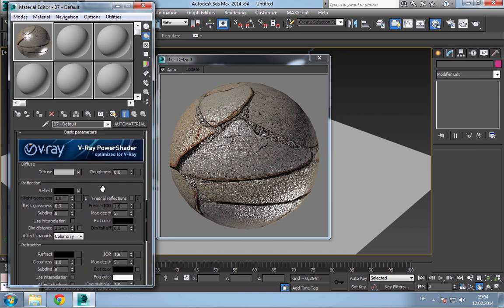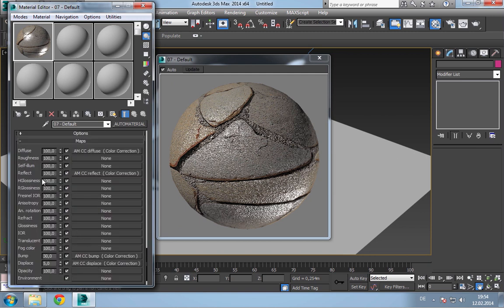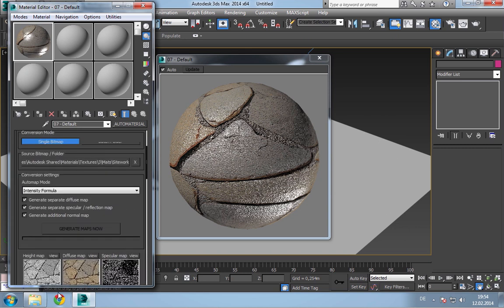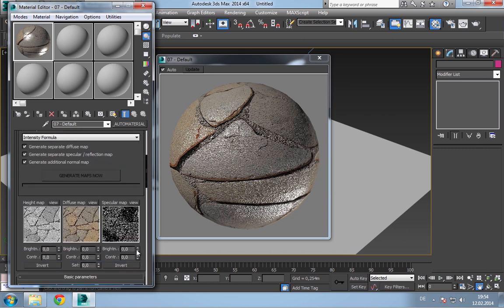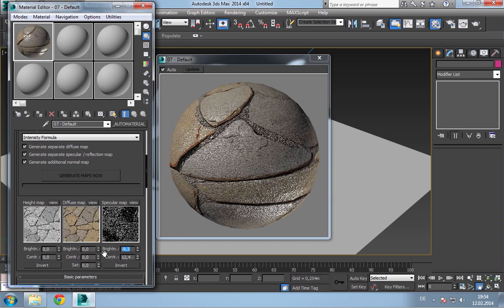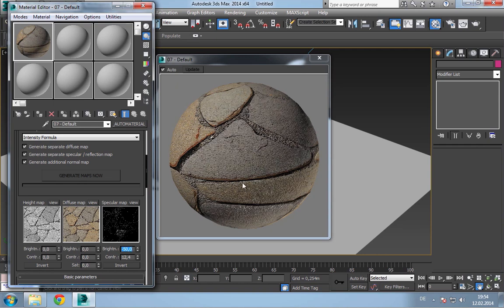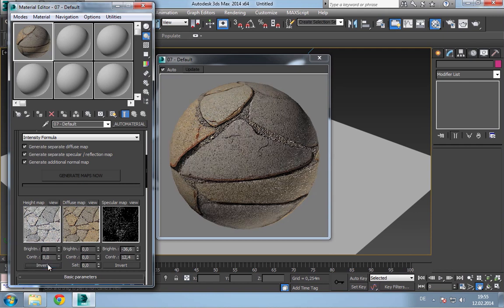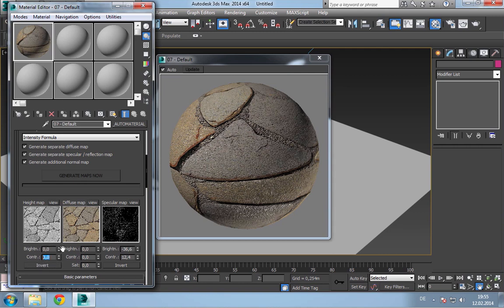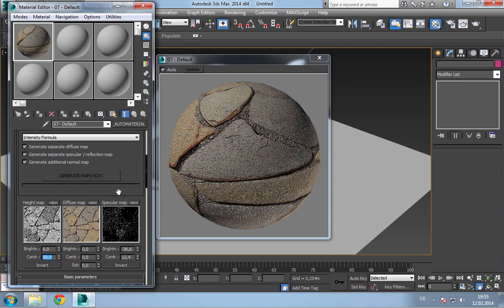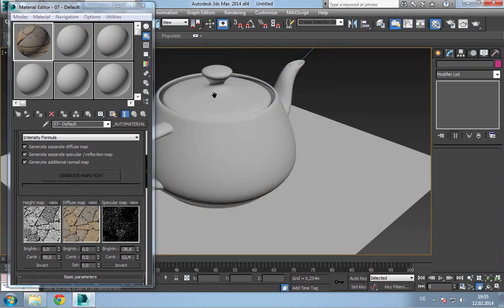It has too much reflection. I can either go into the material itself and reduce the reflection there, or I can go the simple way — just adjust the brightness or contrast for a quick preview. I'll add a little more contrast and reduce the brightness, maybe to minus 50. You'll see it gets just a bit of reflection. I can also invert the bump map — I think that's better. I'll increase the contrast.